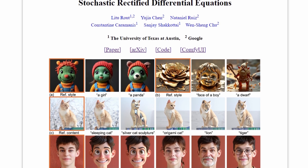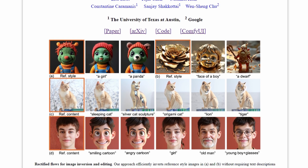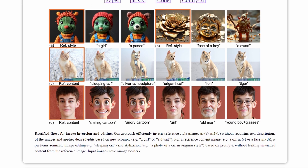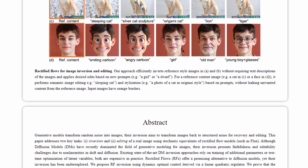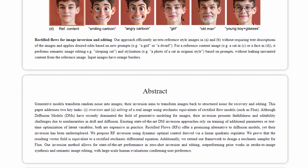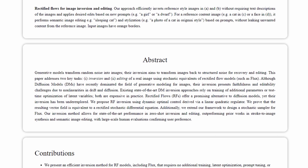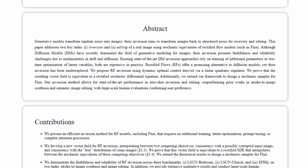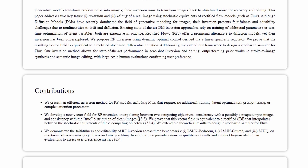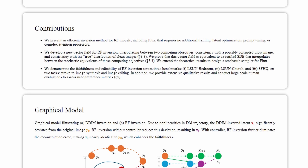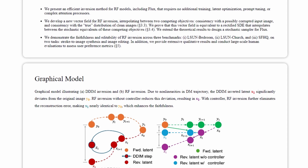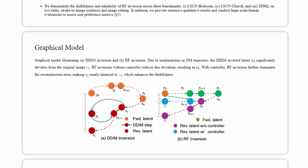This AI tool is one of the most powerful image editing tools I've seen. It's called Rectified Flow Inversion or RF Inversion and it was recently released by Google. The best part, it's free and open source. Let's take a look at how it works.